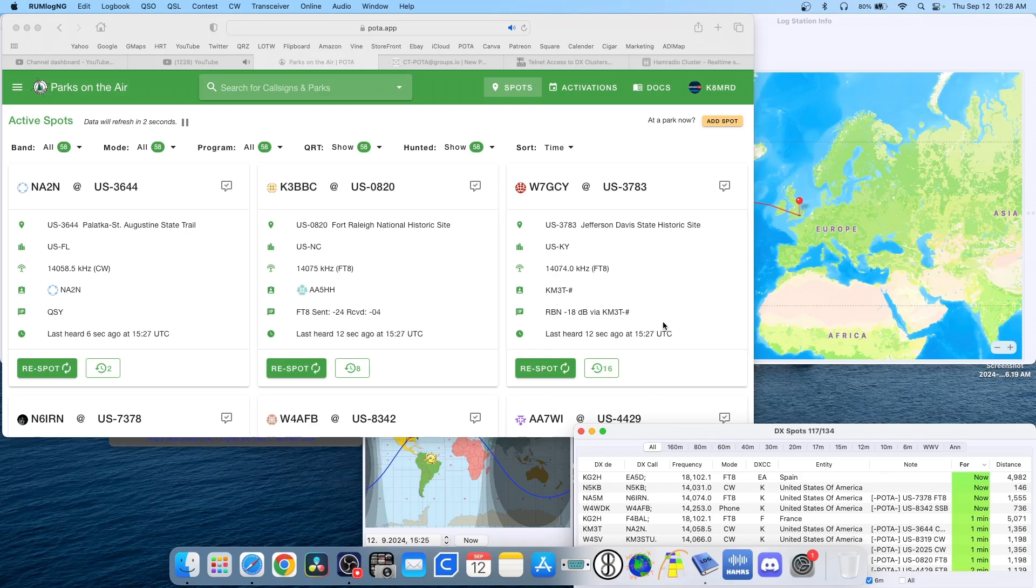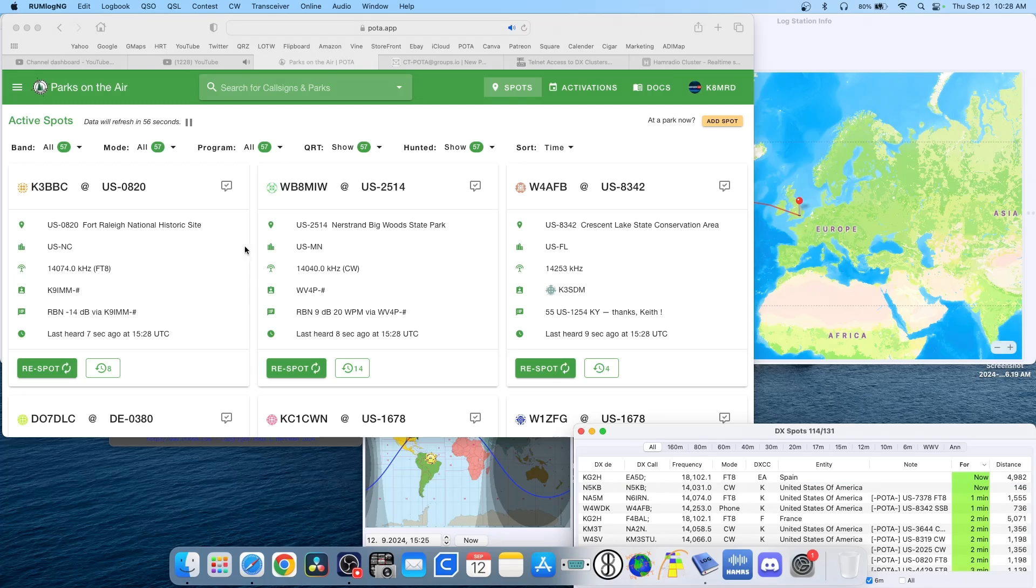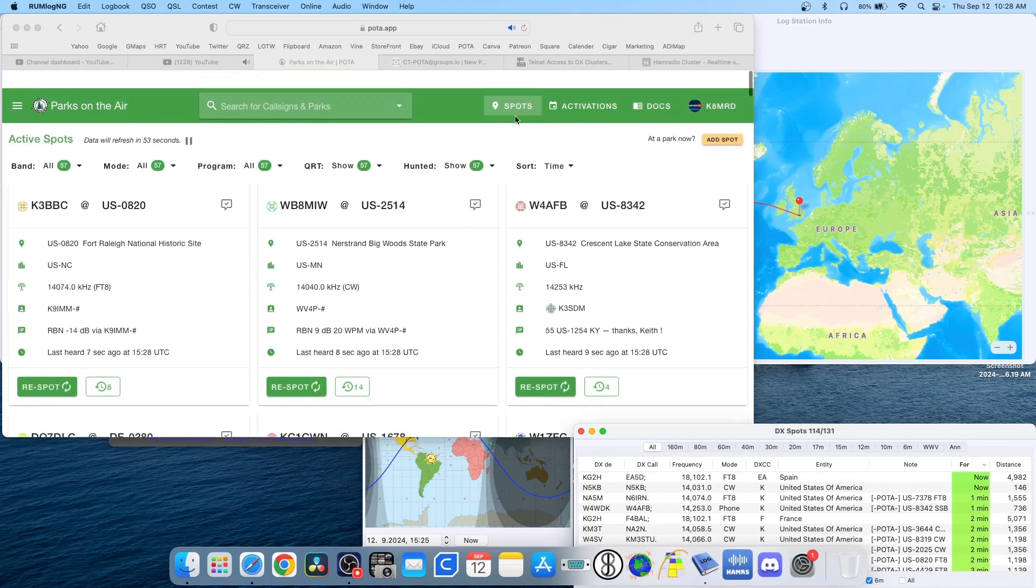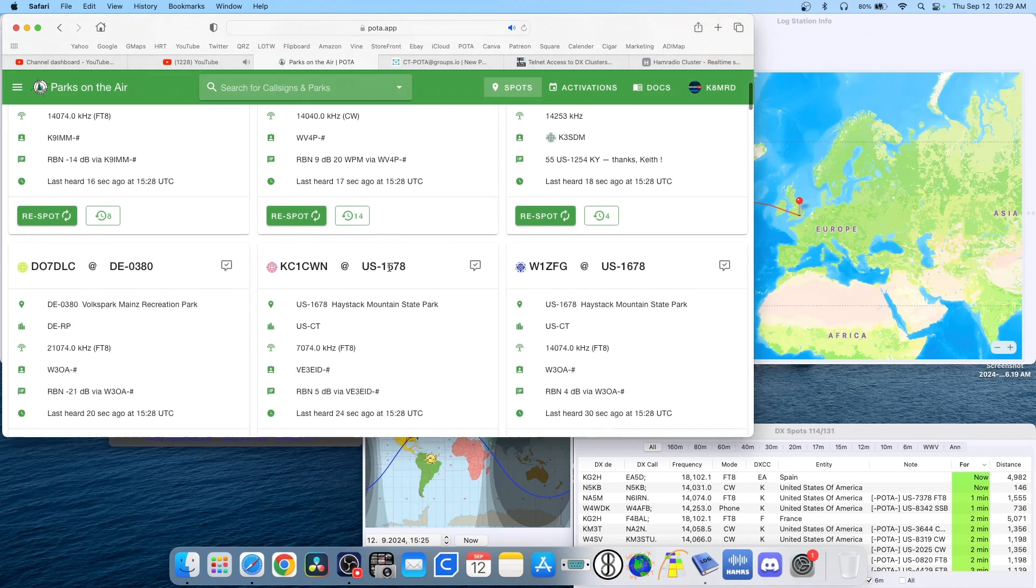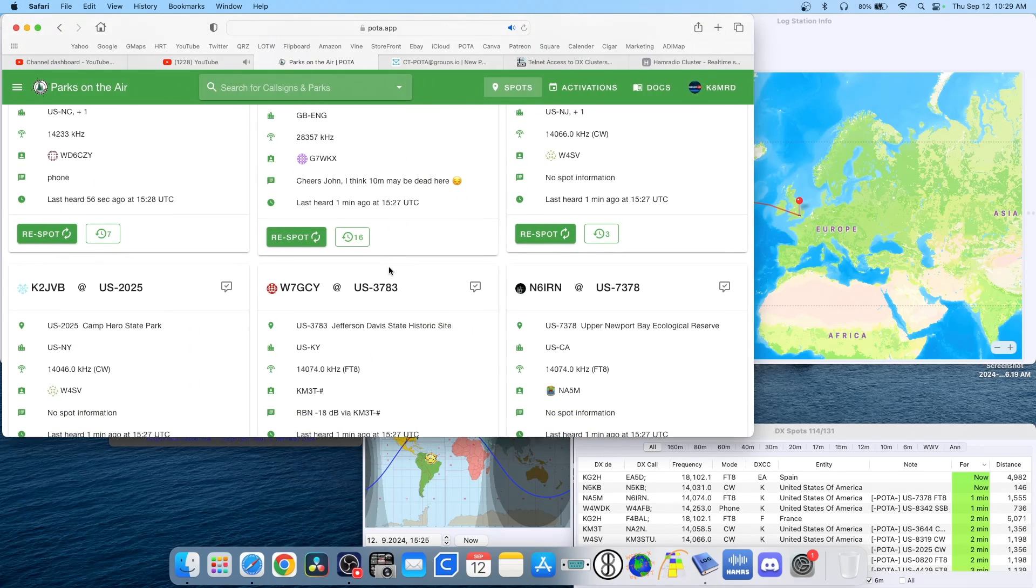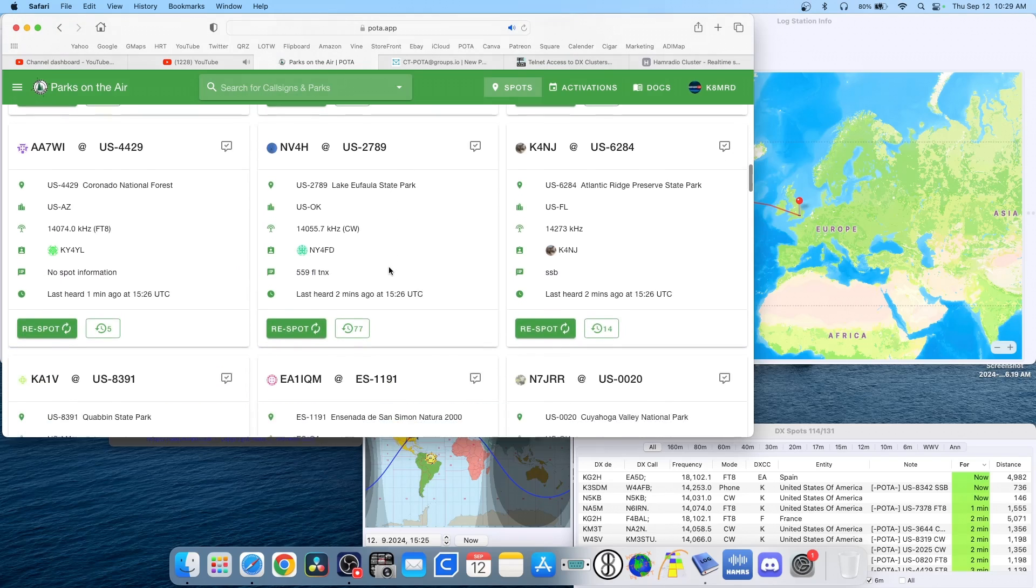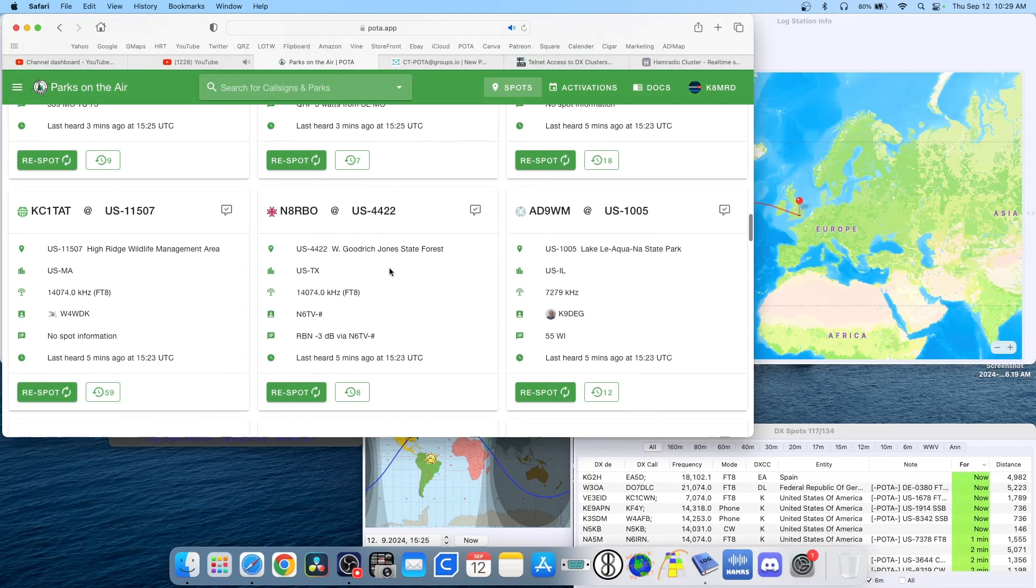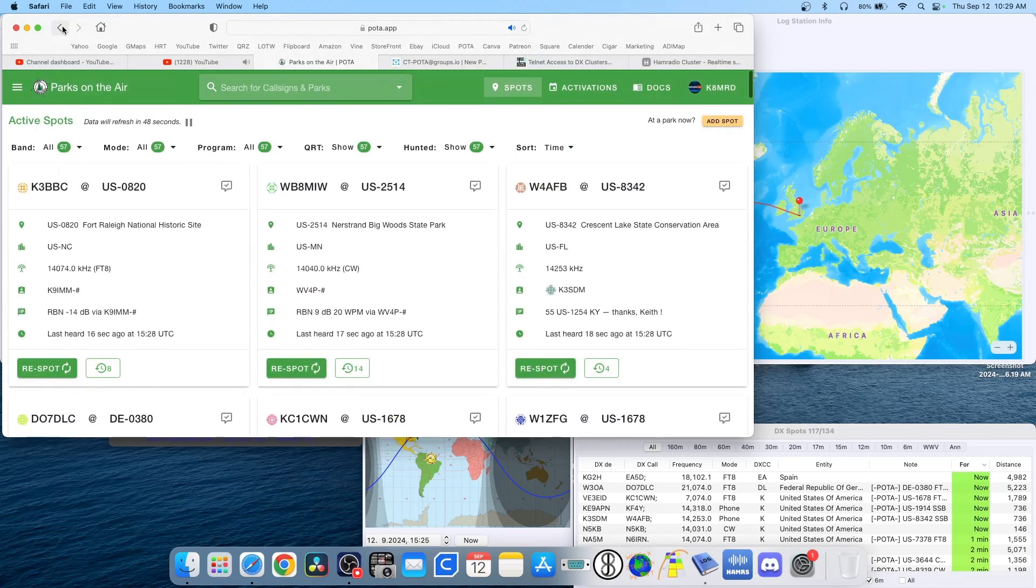So do keep that in mind. It's mostly POTA. But you'll get a few like here's Spain, EA5D on 17 meters. You know, he's not on the POTA spotting page, even if we refresh this. It's like, where is that coming from? So I haven't been able to find like who actually created this to ask about this. So there are some who are not actually POTA spots.